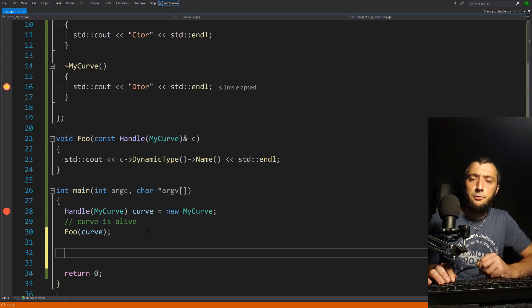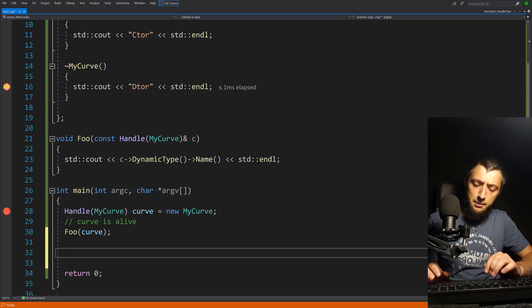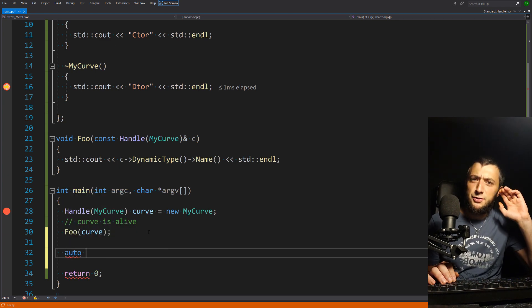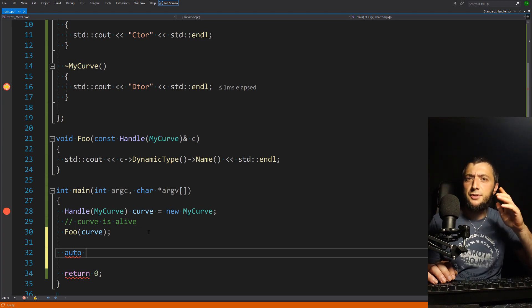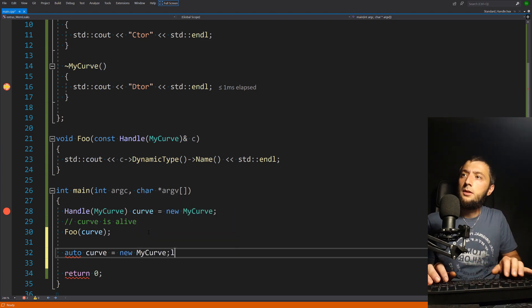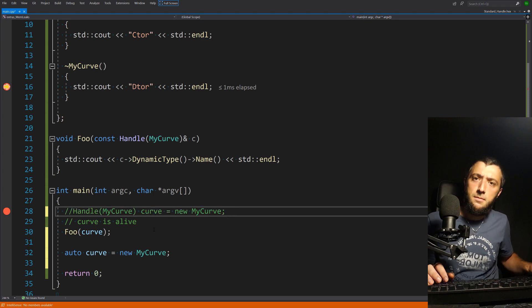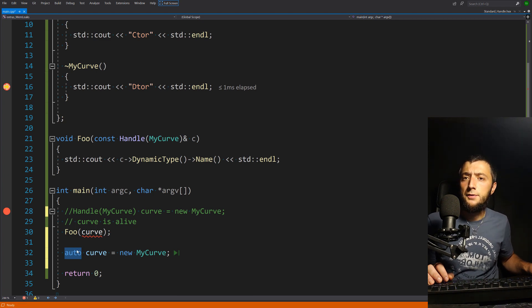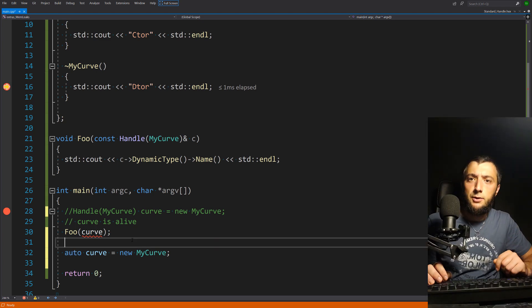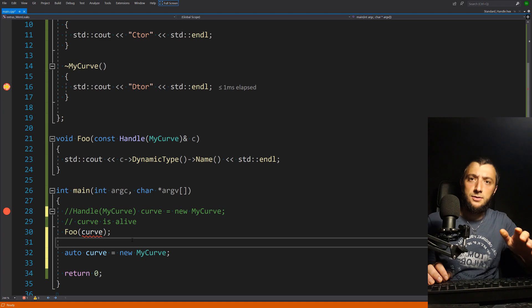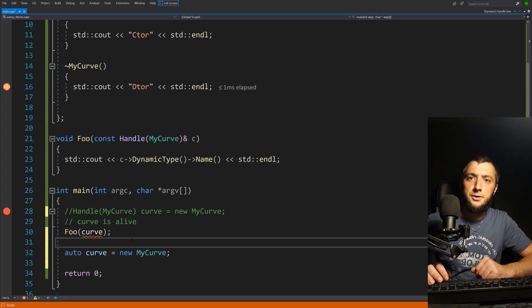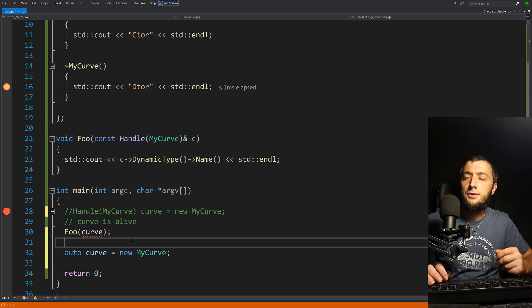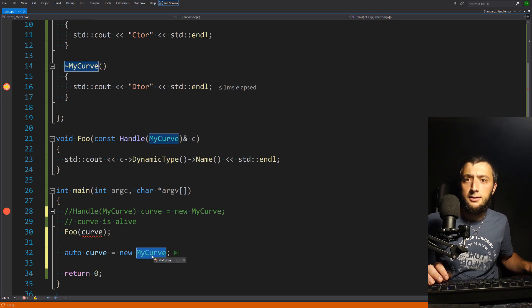There's one more thing I want to touch on, especially for less experienced programmers: using auto. You might want to write auto c = new MyCurve(), but if you do this, auto will be deduced as the raw pointer type — C++ has no idea about Handles. In our practice, we spent several days of debugging trying to hunt down a very weird memory leak, and the whole issue was caused by using auto for a handled class. If you do it that way, your object is allocated but never destroyed.